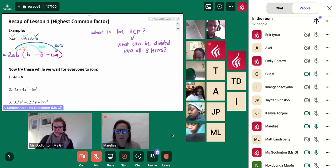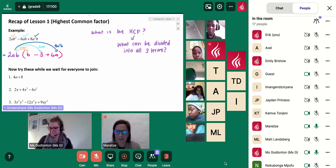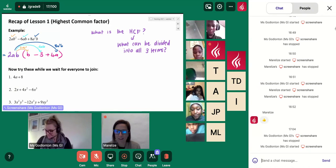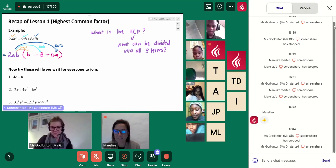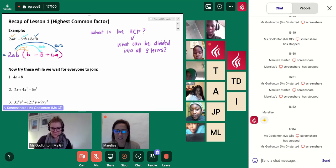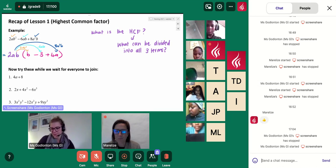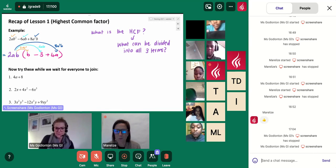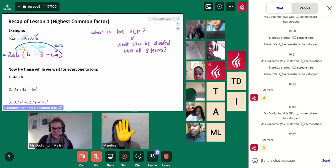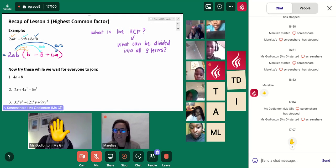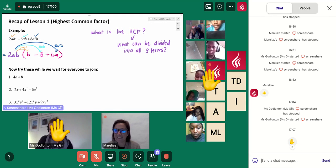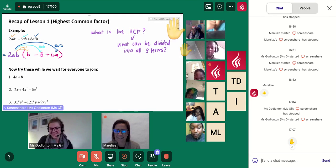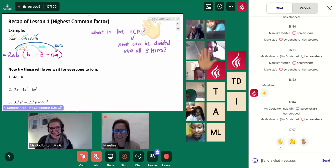Right, everybody. I want you to find the chat button. Can you all see the chat button? Have you found it? And if you are on your chat button, you should see some emojis. So I want you all to wave. Can you all wave? Hi. Nice job, guys.